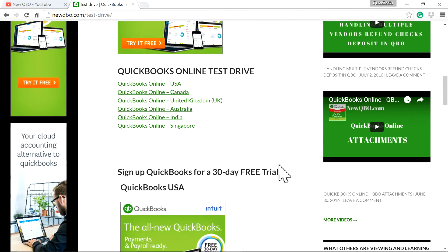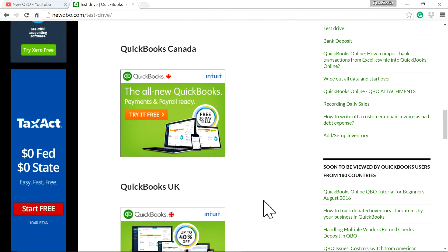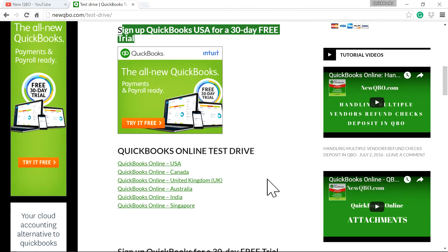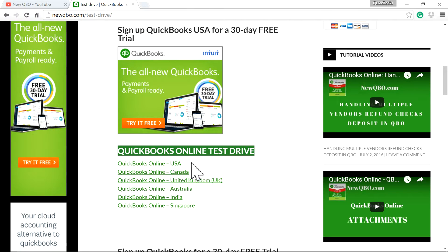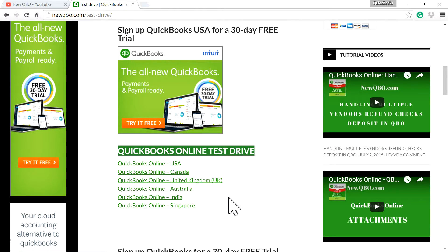If you want to sign up for a QuickBooks 30-day trial, we have a banner in here for USA, Canada, and UK, and we have our international website in here. If you are from Canada, UK, Australia, India, or Singapore, you can check out the test drive whenever you need it.